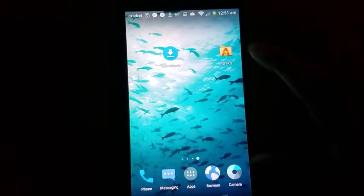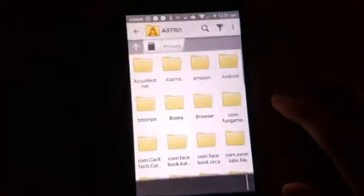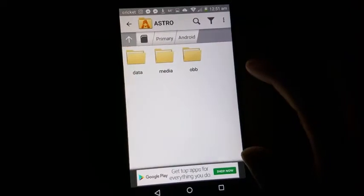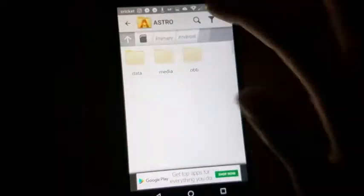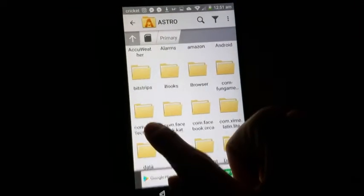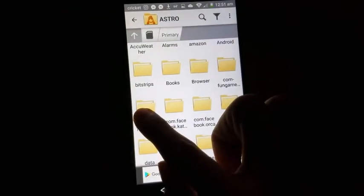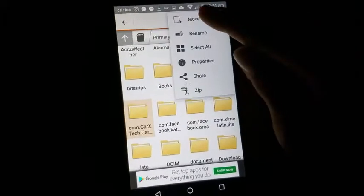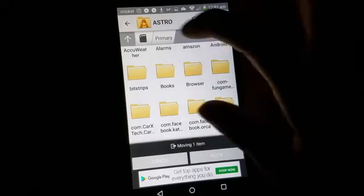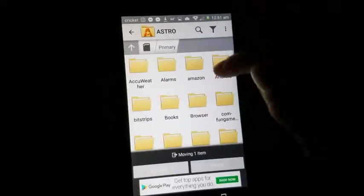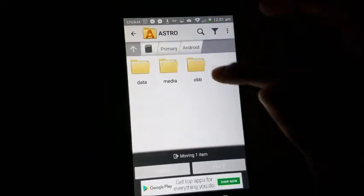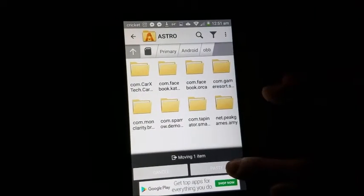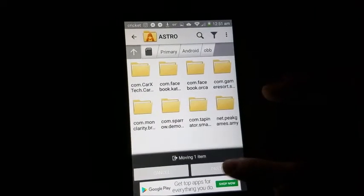Now what you want to do is go to Astro, go to Android, oh no, not Android. Go to where it says this, hold it, move, then go to Android, OBB, and then paste.